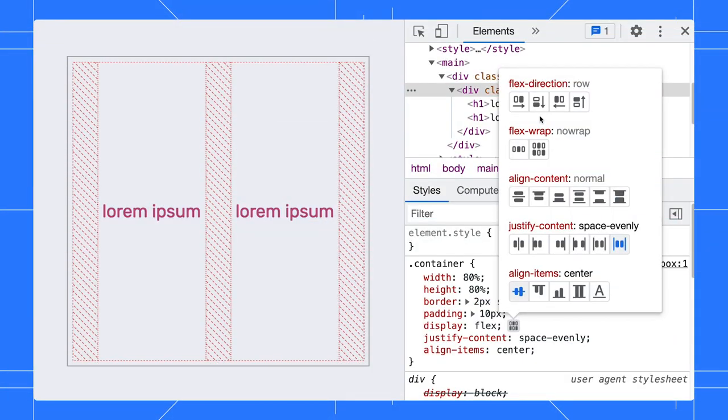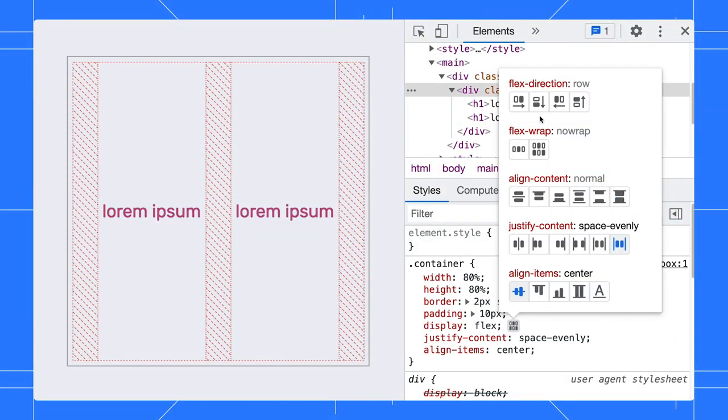By the way, do you know the overlay and the icons in the Flex editor are context-aware? That means when you change the Flex direction, the overlay and icons direction will change accordingly too. Let's see that in action.